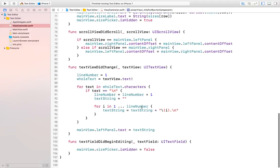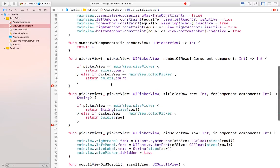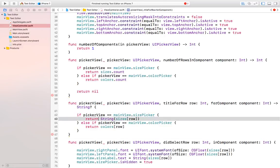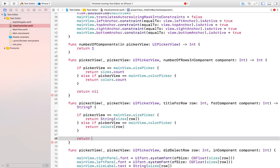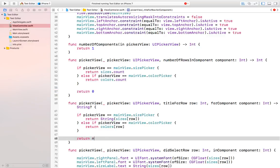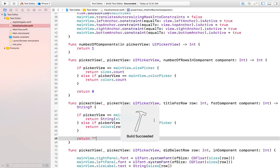Also in the text field's textFieldDidBeginEditing, we just need to return nil — but since nil is not an integer, it should be zero, and since this must be a string let's return an empty string here. Let's build and see whether we are getting any errors — build succeeded, it means there are no errors.